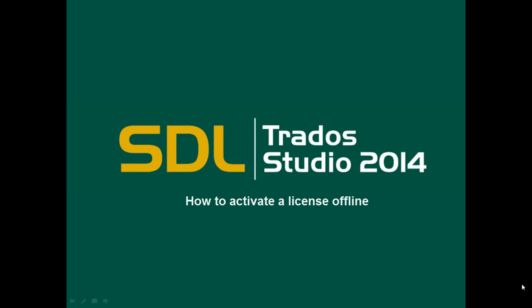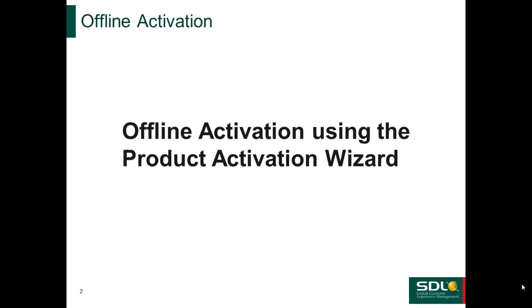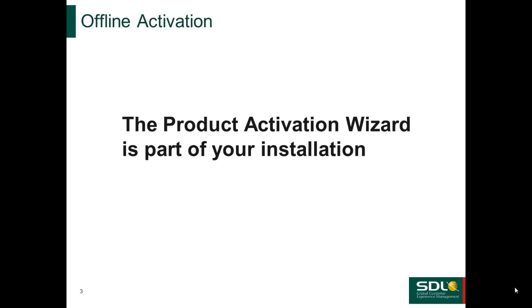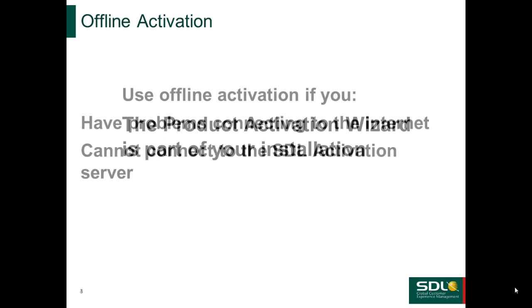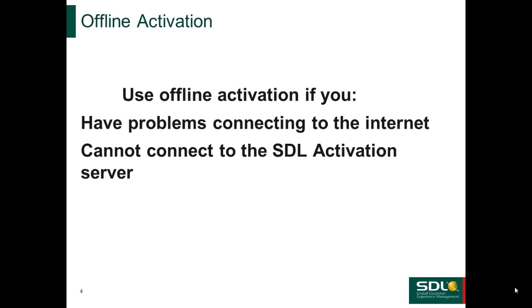Hi, in this video I'm going to demonstrate how to perform an offline activation of SDL Trados Studio 2014 using the Product Activation Wizard. The Product Activation Wizard is part of your installation. You can use the offline activation function if you have problems connecting to the internet and are unable to connect to the SDL activation server.